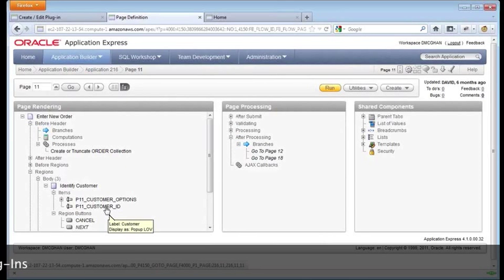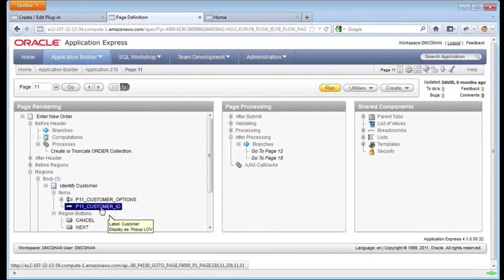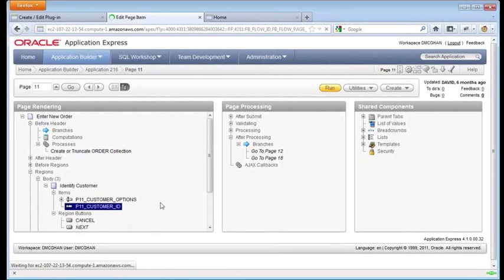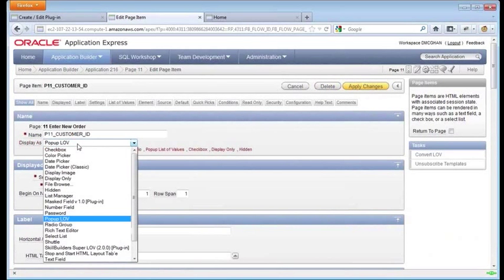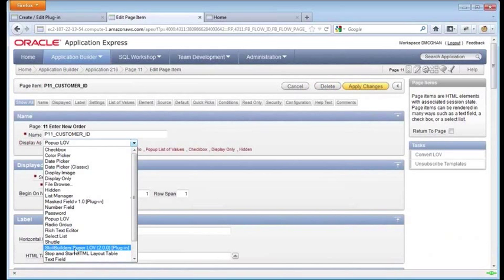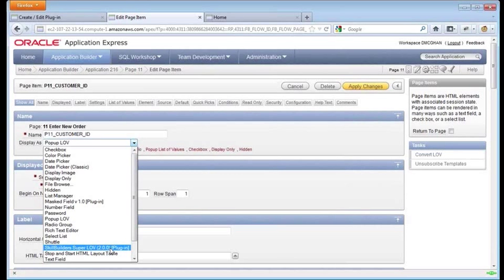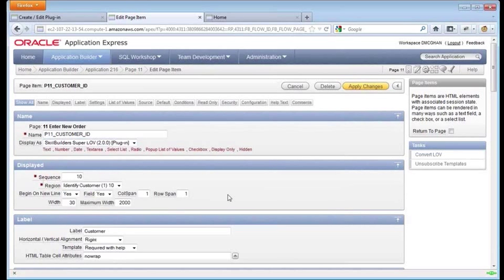I go into the item. It's this customer ID item. I drill into it. Here is our display as and if we open up the options here, you'll see the new plugin option right here. Just like any other item in APEX, that's what makes plugins so powerful, very easy to use. Now that I've selected it,